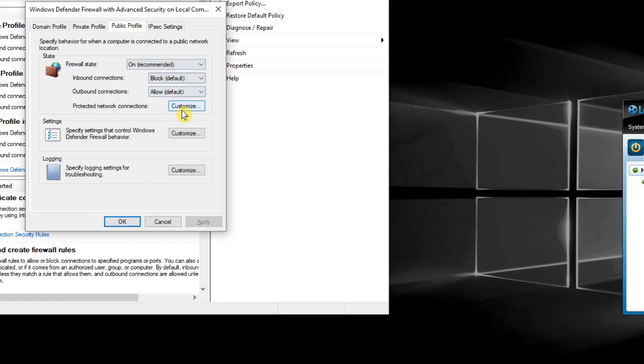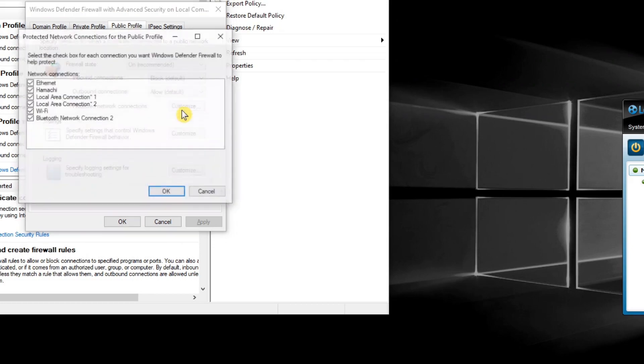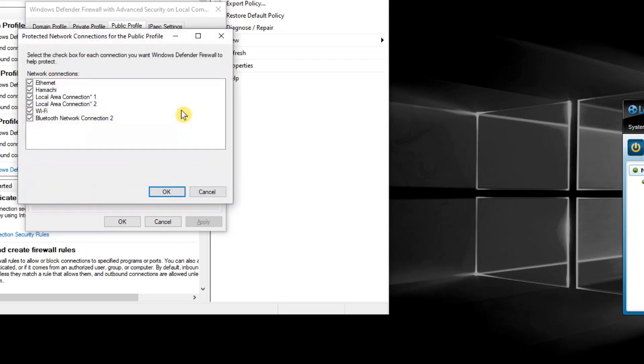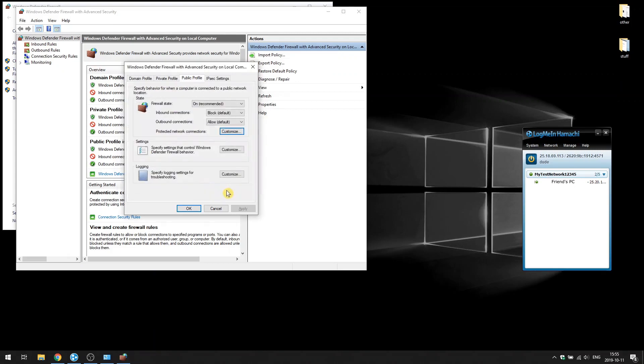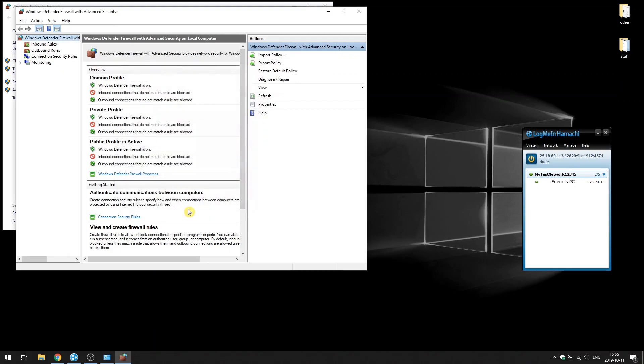Click on Customize and uncheck Hamachi. If you don't see Hamachi in the list, make sure that the Hamachi client is online, that is, the big blue power button is pressed, and then press on Customize again.